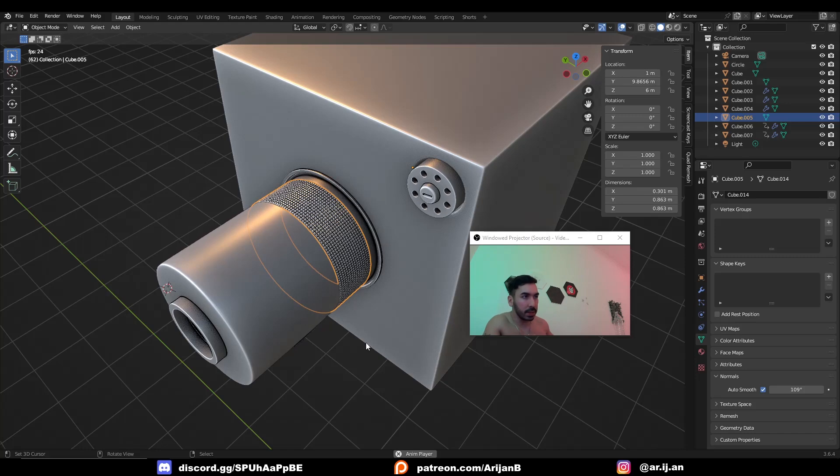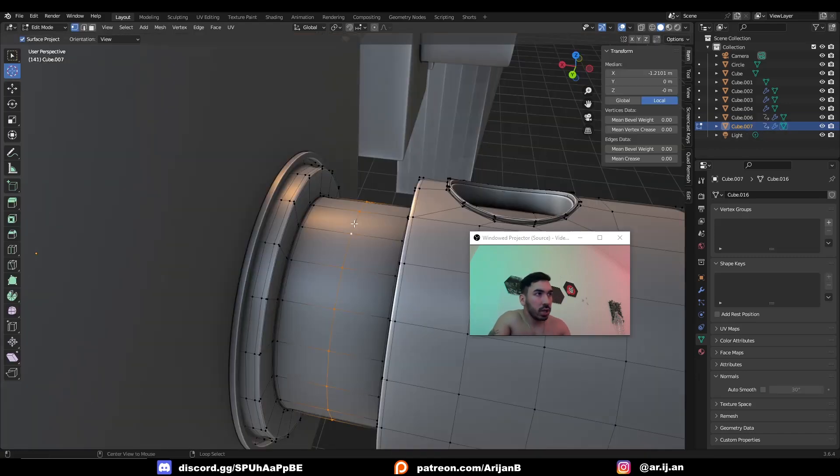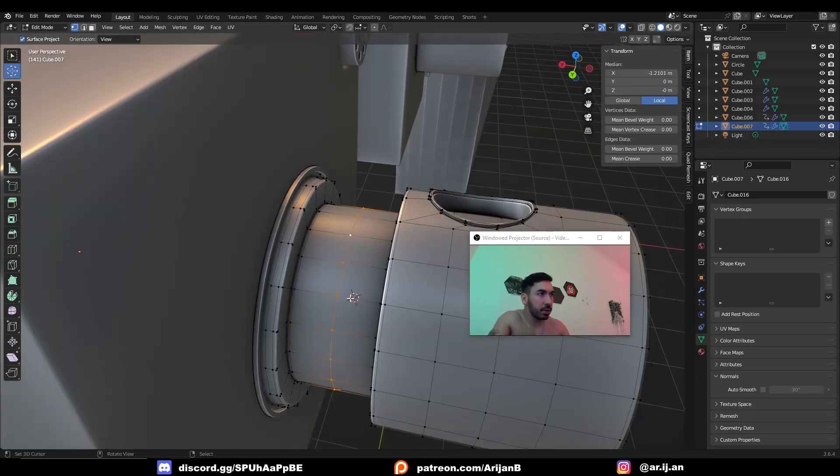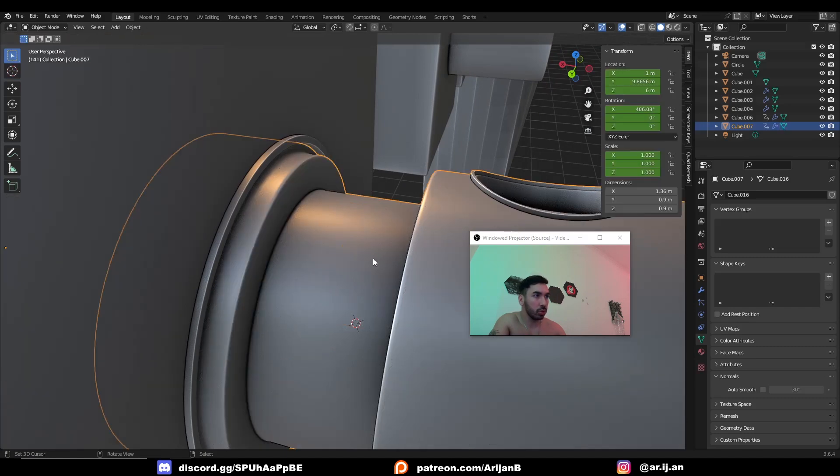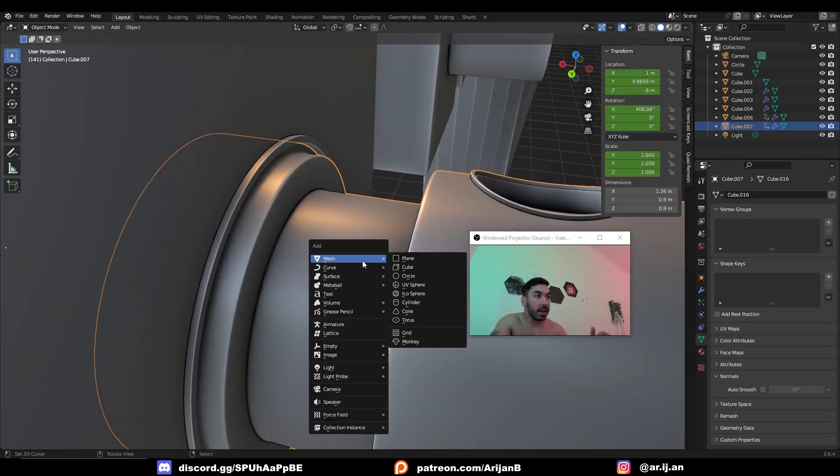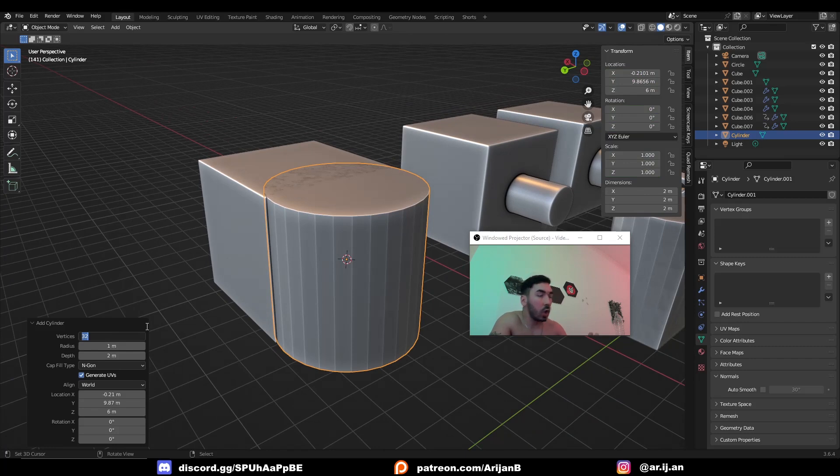You're going to need a cylinder. In this case, I'll place my 3D cursor right here in the middle of this circle. I'll add a new cylinder and the cylinder needs to have a lot of vertices. I'm going to use something like 250 for this.